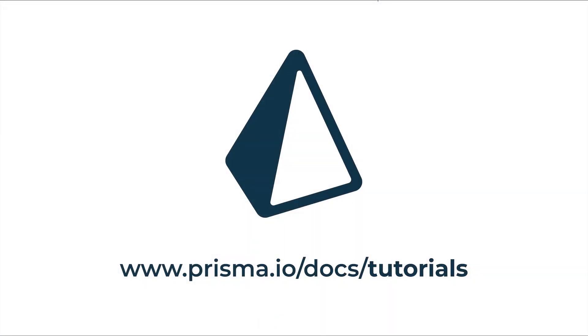To learn more about deploying Prisma servers and Prisma services, visit the tutorial section in our documentation.